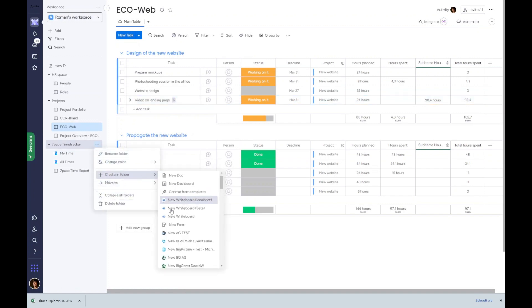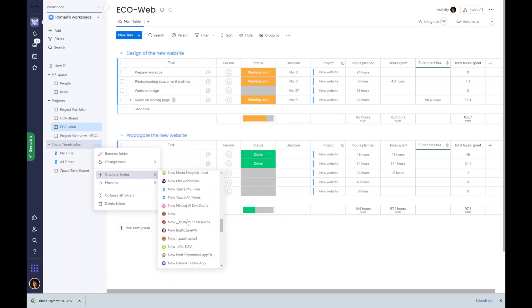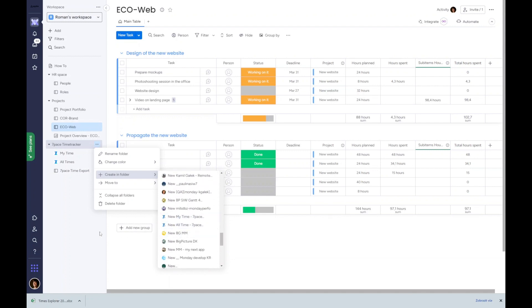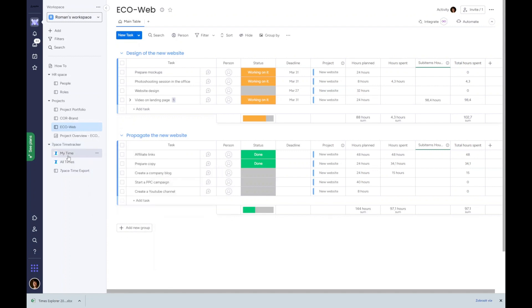My time and all time views are added as any other object view. These two views show data across all workspaces and boards by default. No setting is needed.